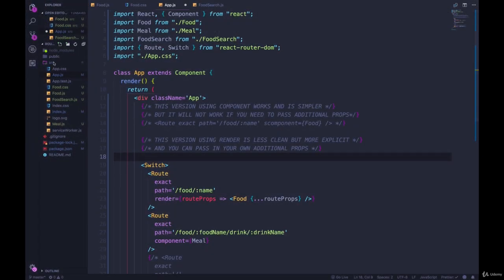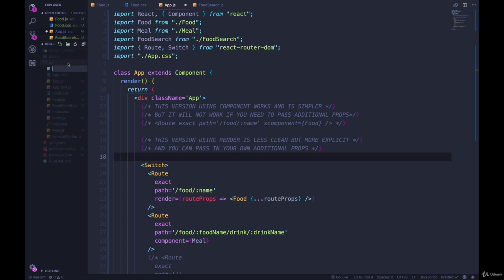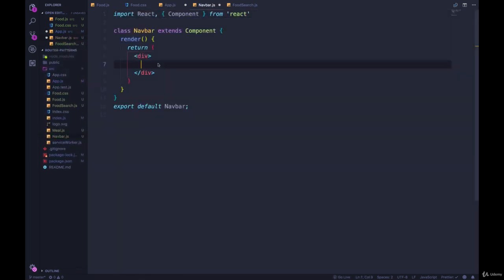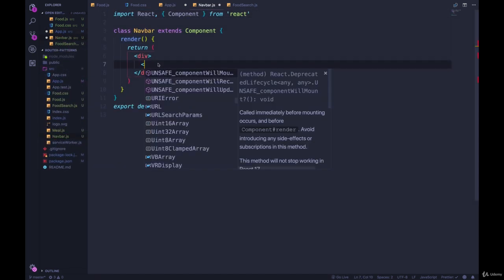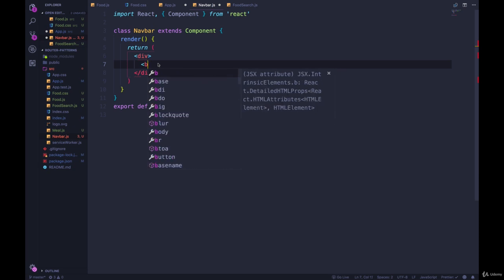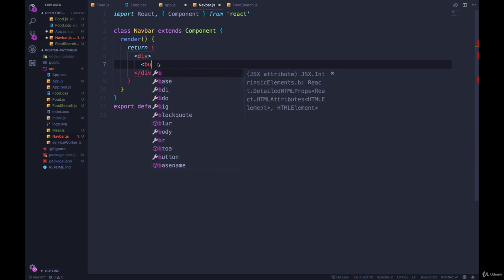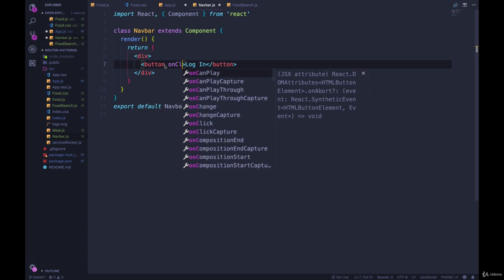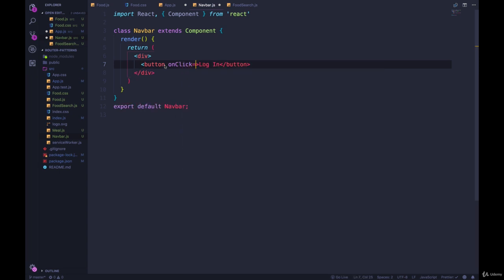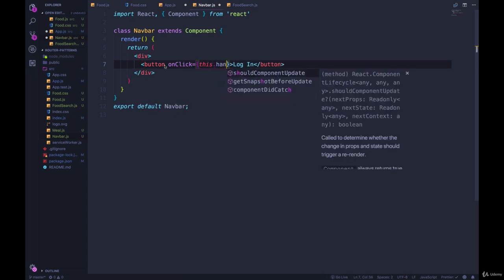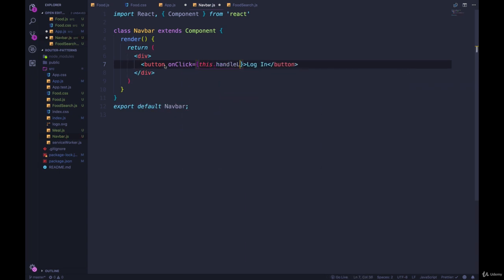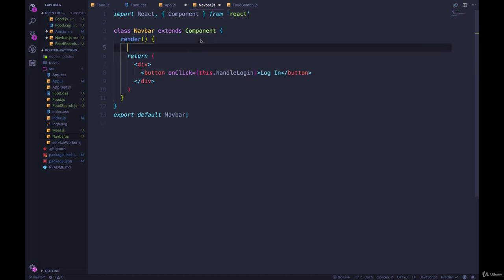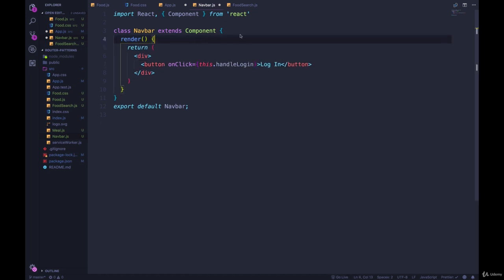We won't actually have any authentication. But if we make a new file called navbar.js, and our navbar is going to be very hideous. Let's add a button that says login. And then we'll have an onClick just like from the last video, which will be this.handleLogin or something.